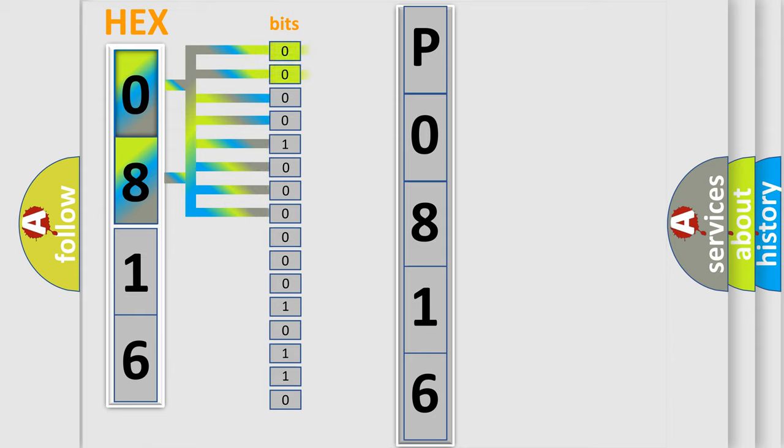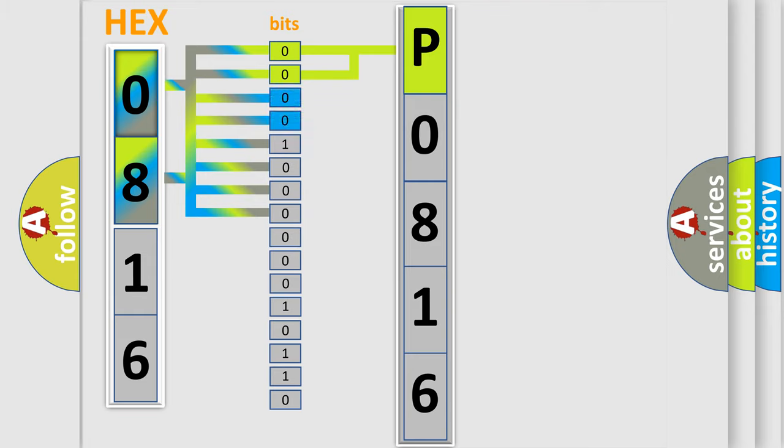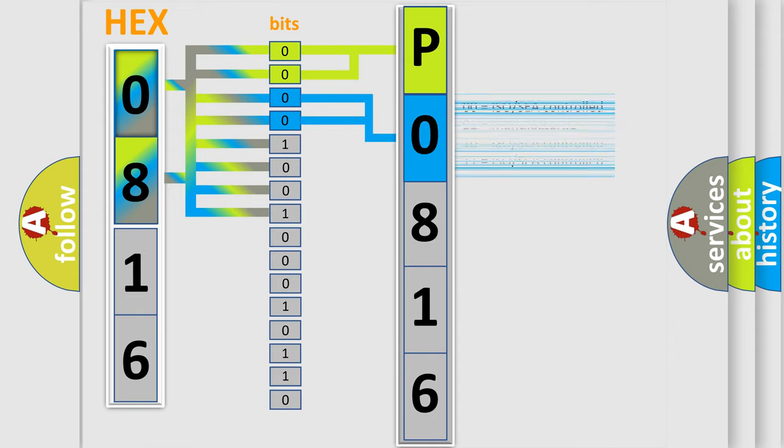By combining the first two bits, the basic character of the error code is expressed. The next two bits determine the second character. The last bits of the first byte define the third character of the code.